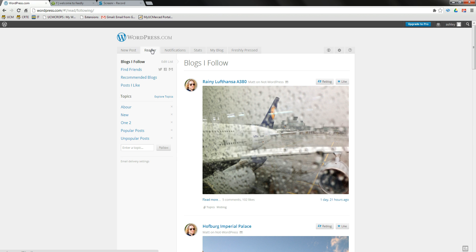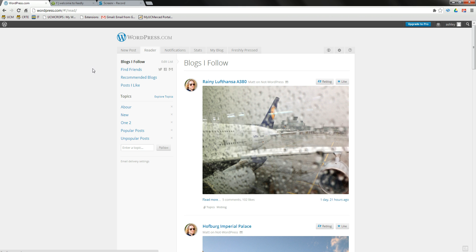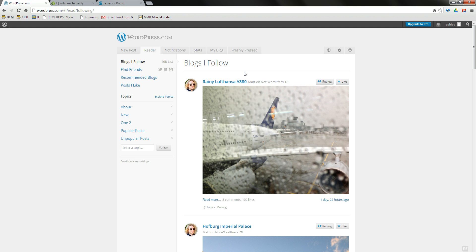Once you are logged in, click on the reader tab and then click on Blogs I Follow. Here you can click on one of your student's blogs.